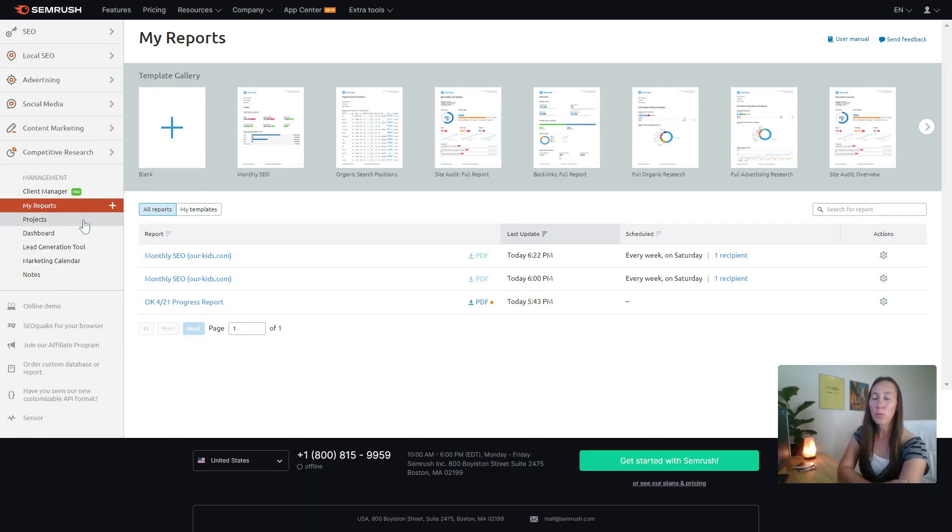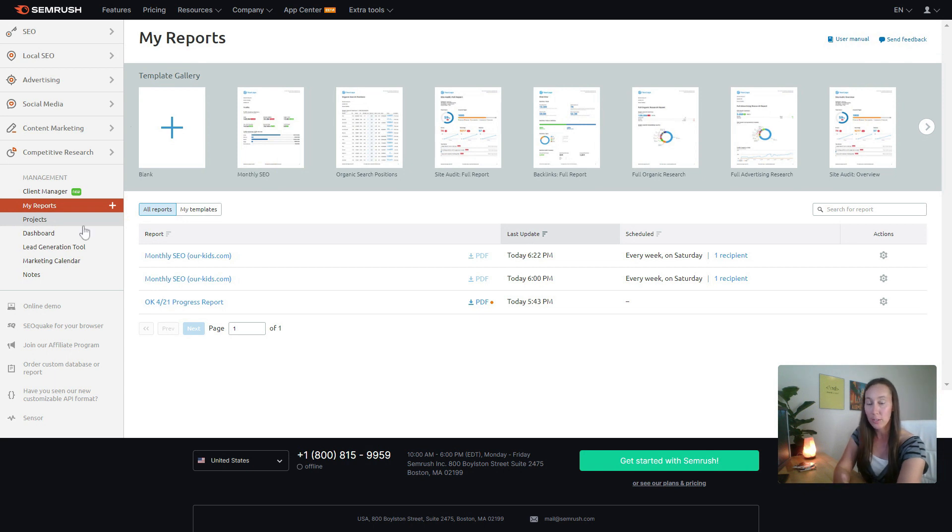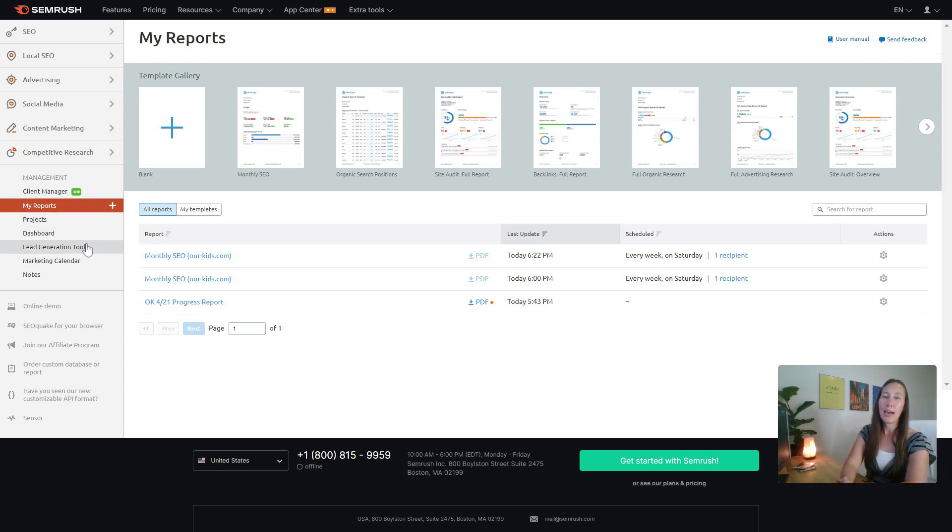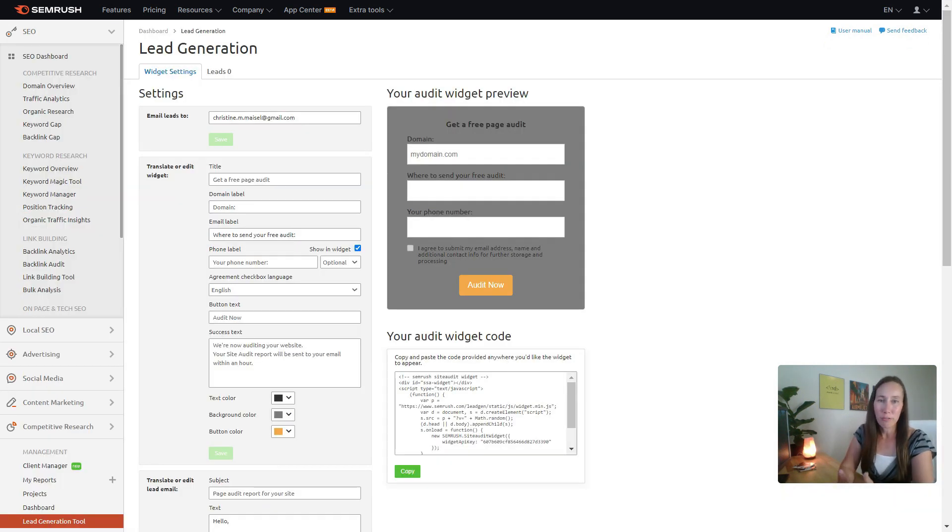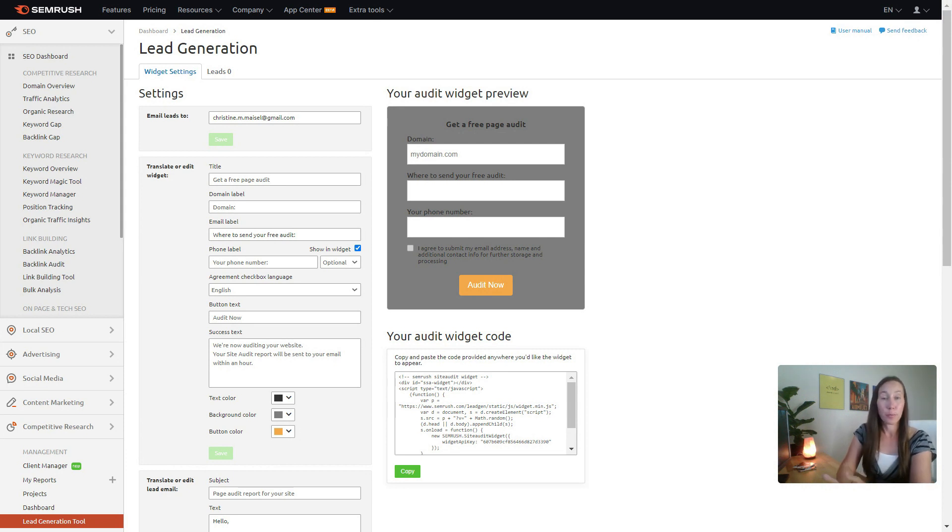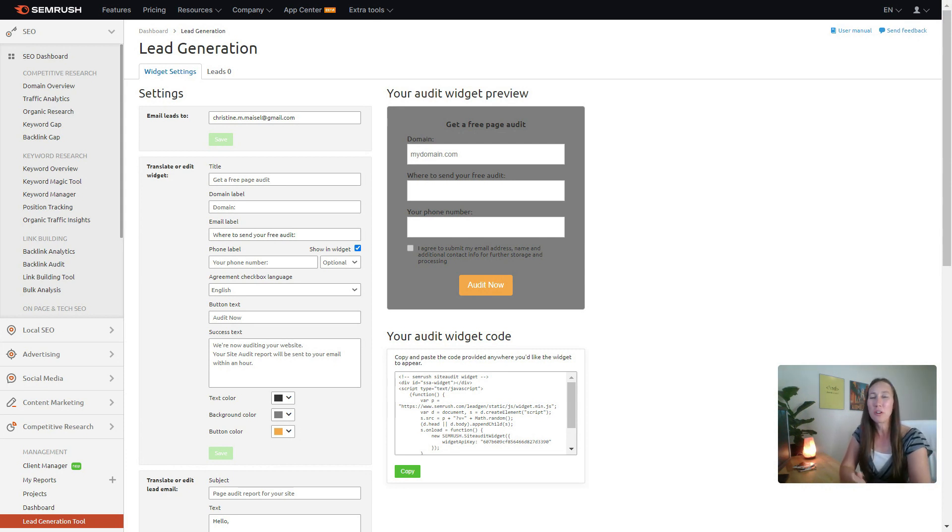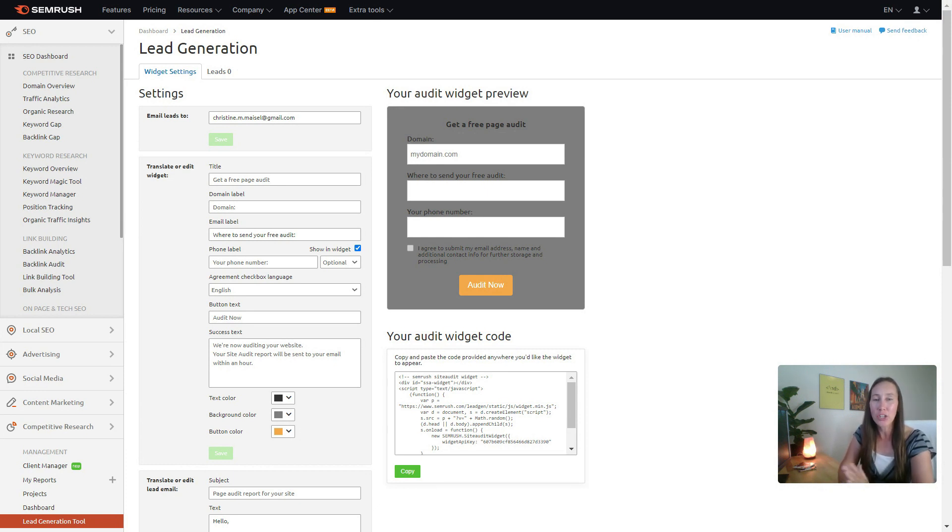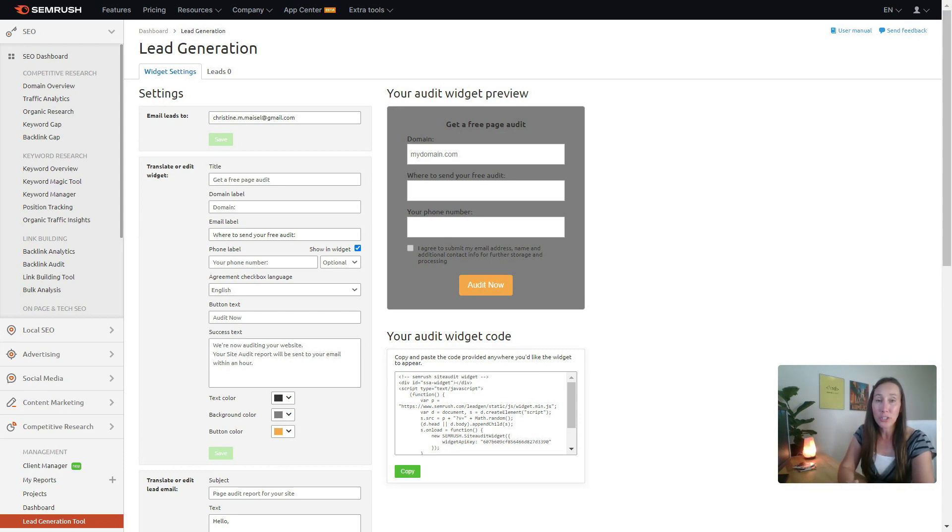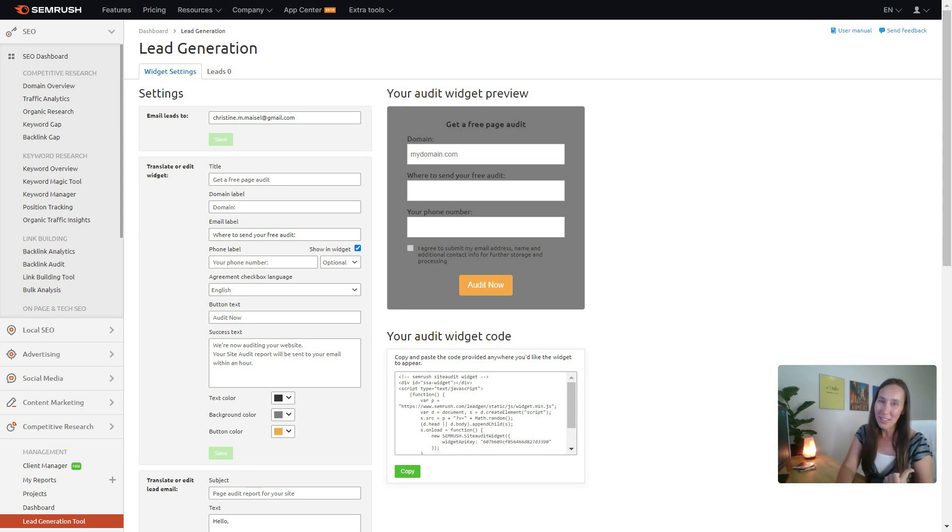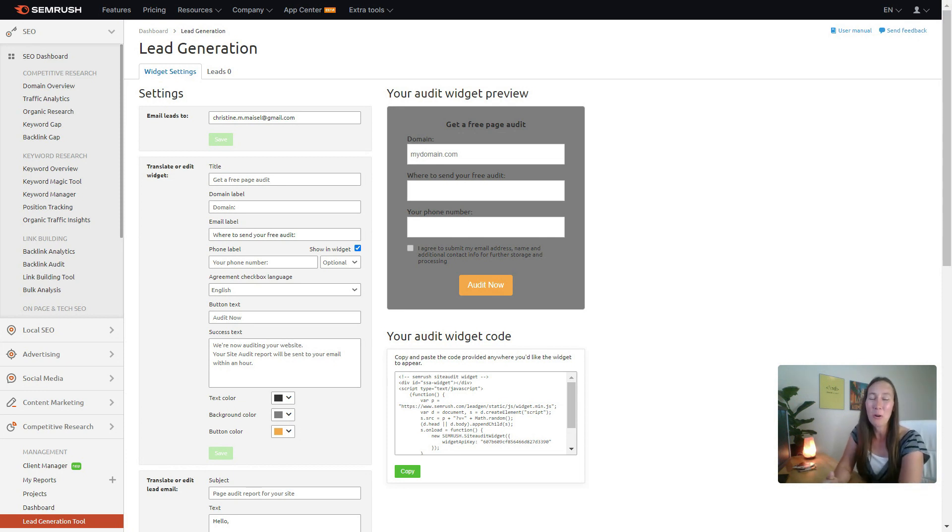Of course, we have our projects that we manage when we're using all the different SEO tools that SEMrush has to offer. But I'm going to skip over that and we're going to look at the lead generation tool. This tool is going to allow you to put a widget on your website in order to collect leads. Leads who are looking for a page audit or a site audit, they're going to be able to put in their domain and their contact information. They get a free audit about their website, you get their contact information.